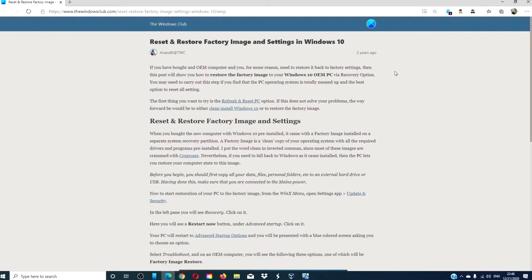Before you begin, you should first copy all of your data, files, personal folders, etc. to an external hard drive or USB.